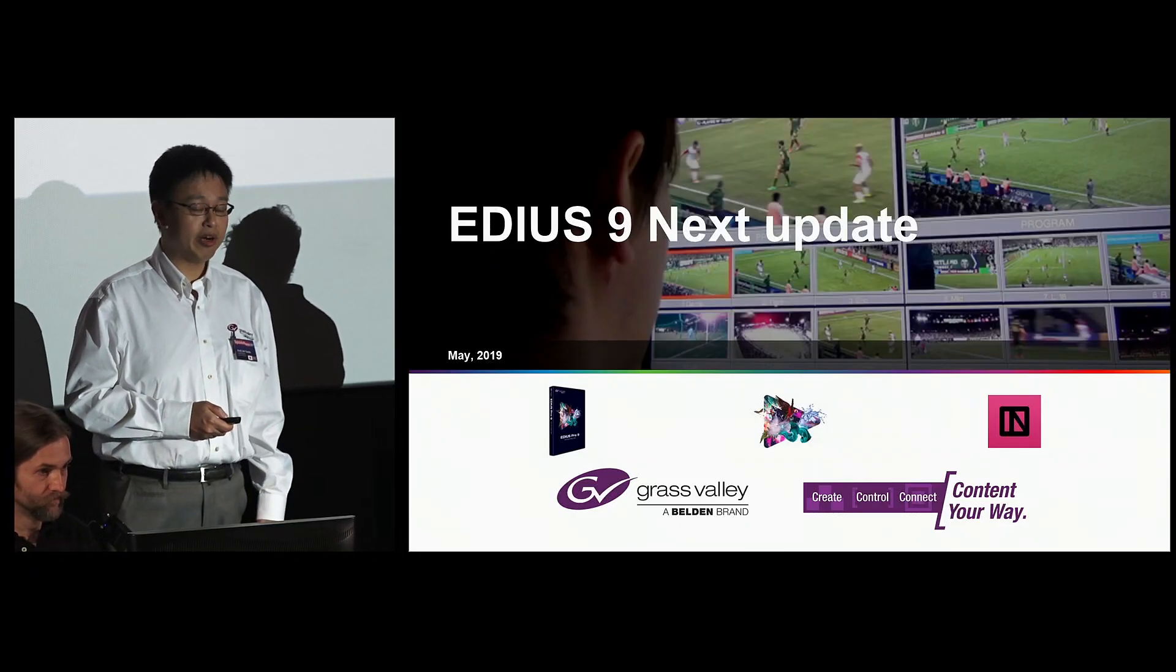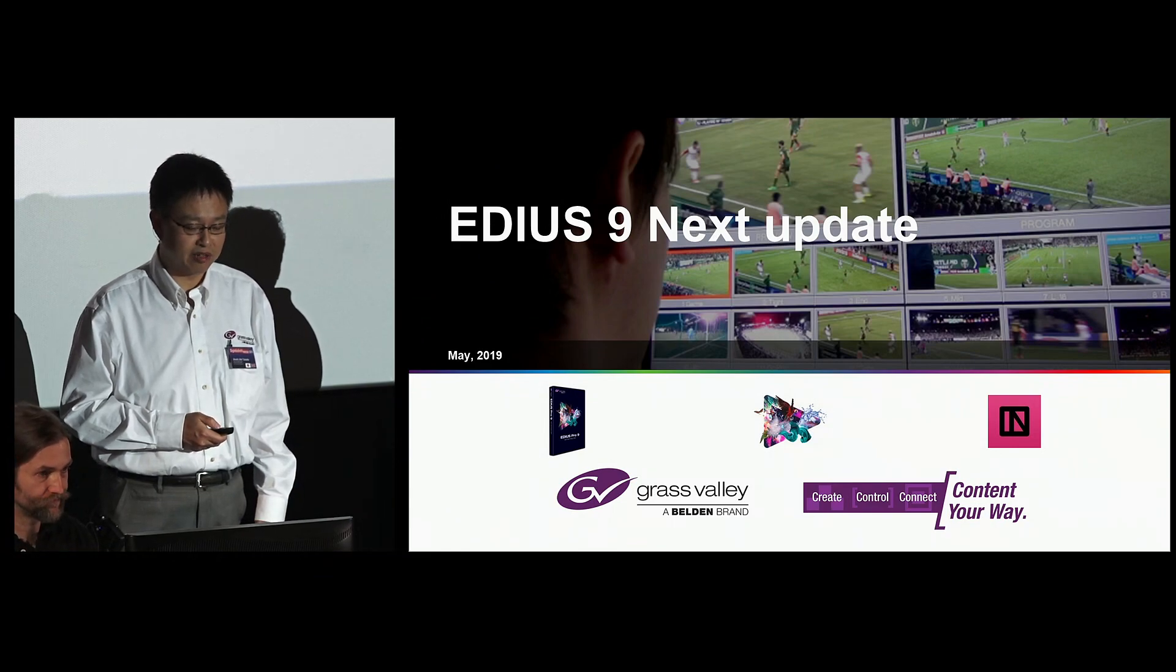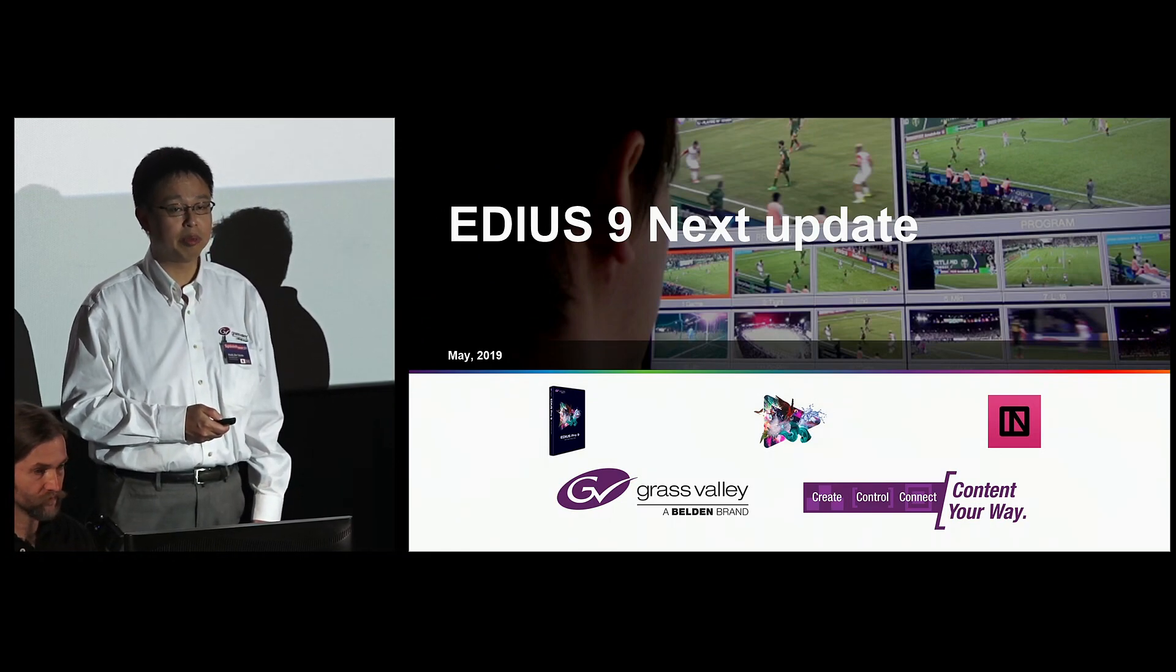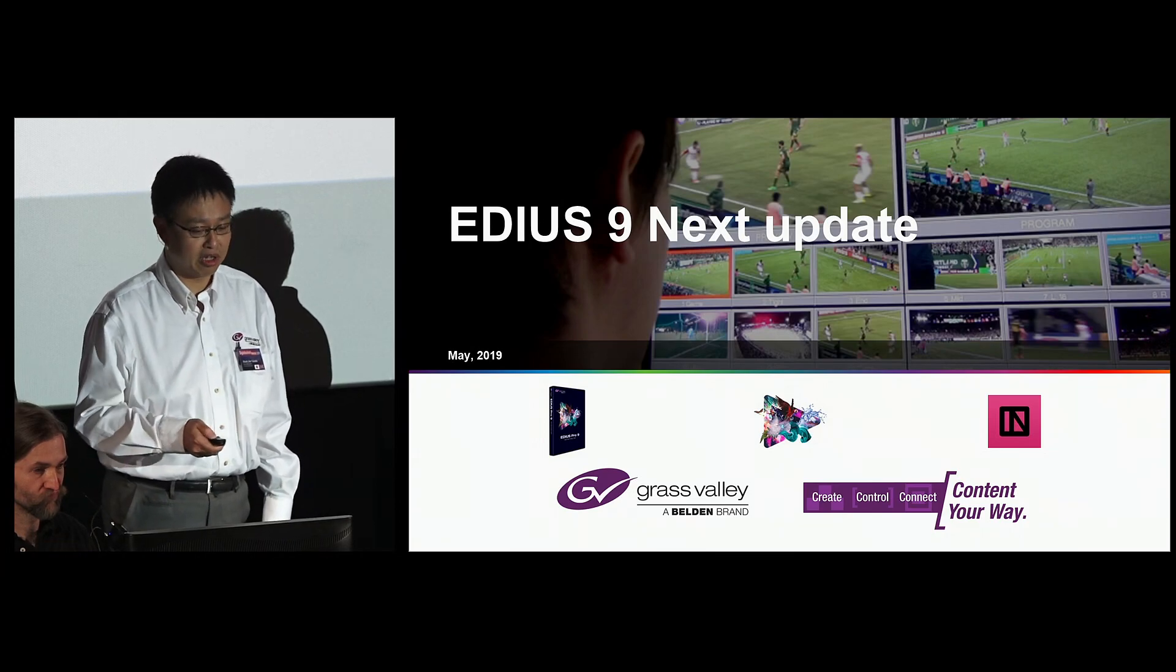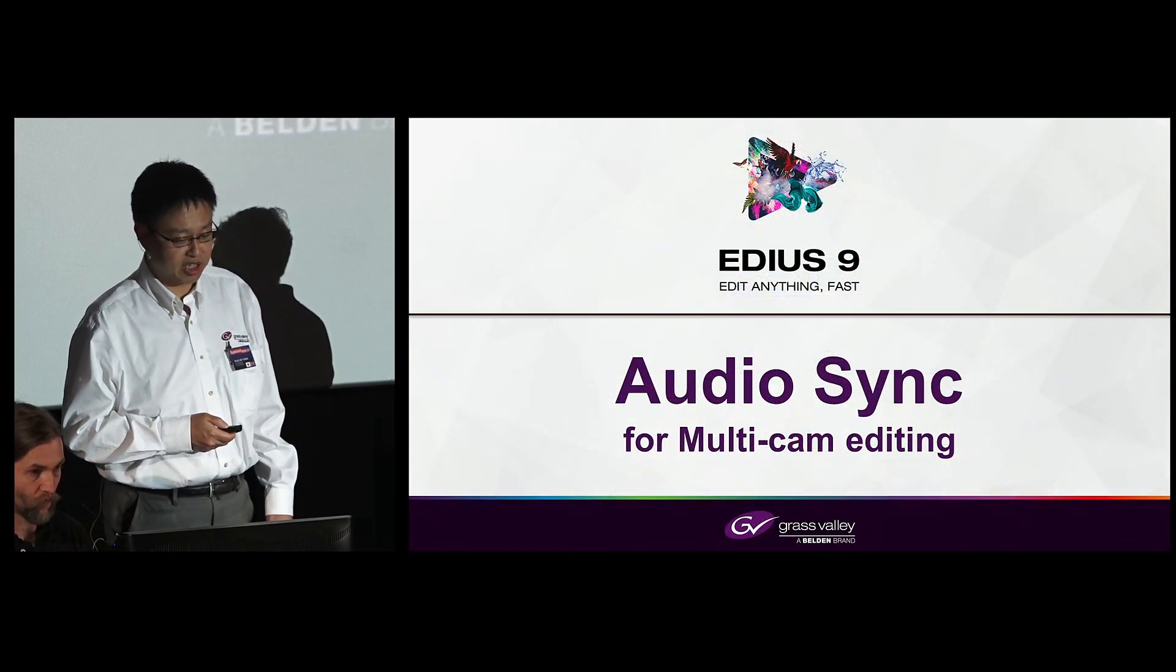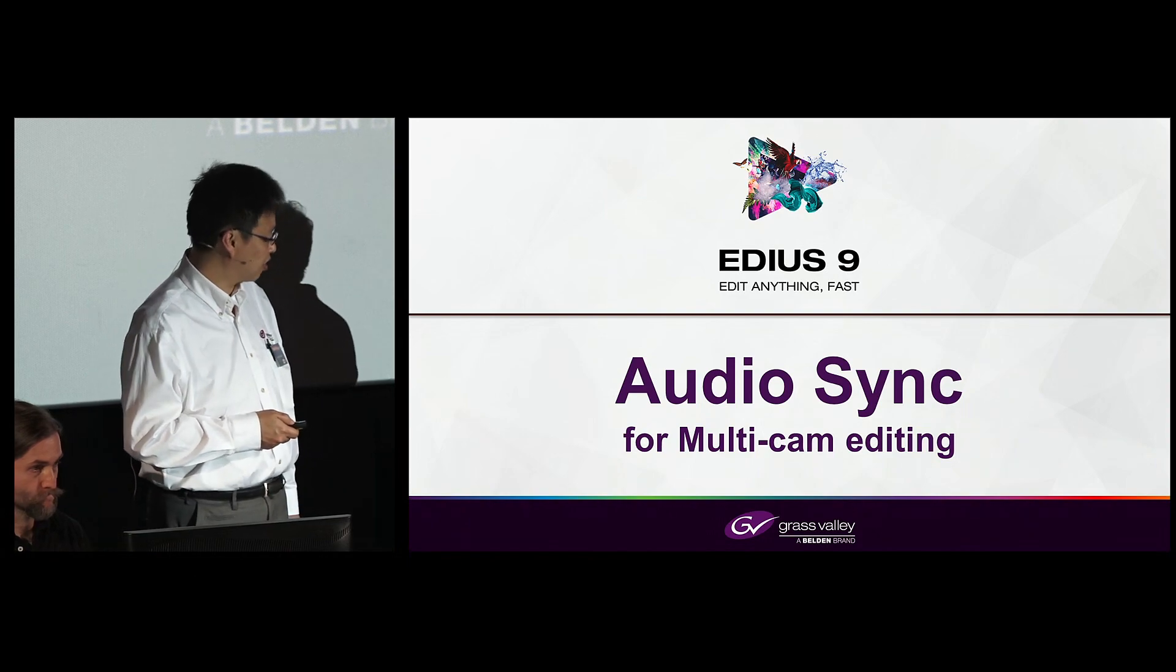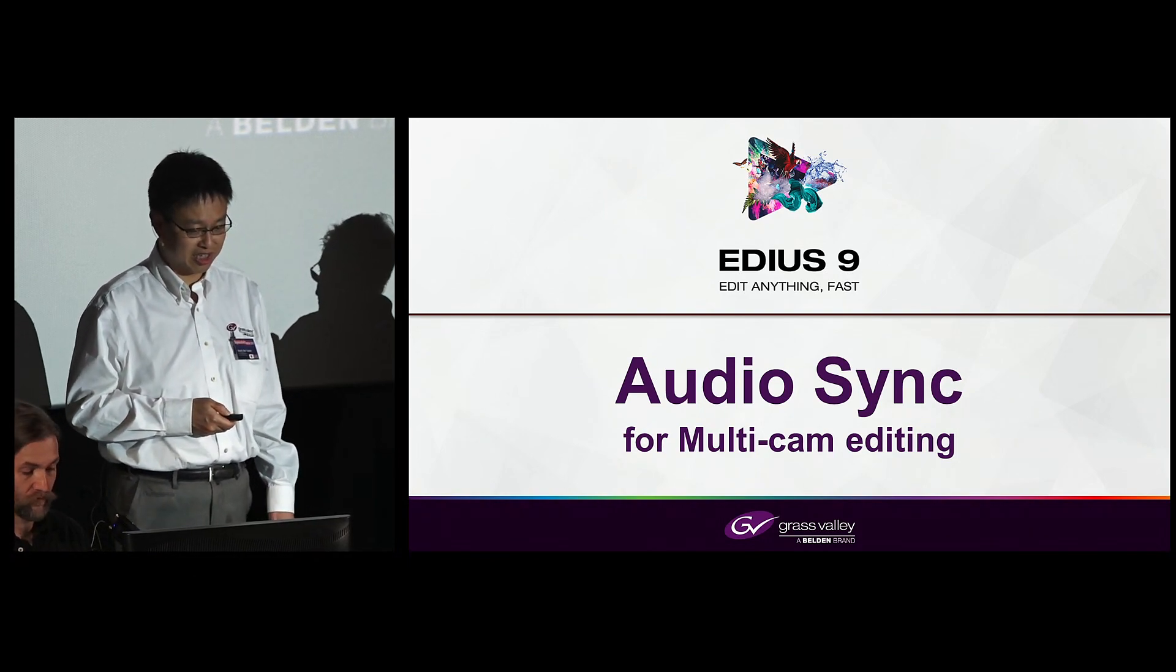We already have a schedule and roadmap planned for the next update. It will be a minor update, 9.5, that's coming. The biggest item is audio sync for multi-cam editing. That will be coming in the next release.